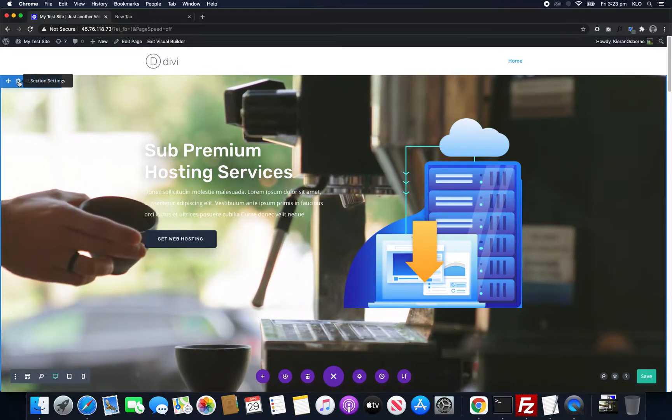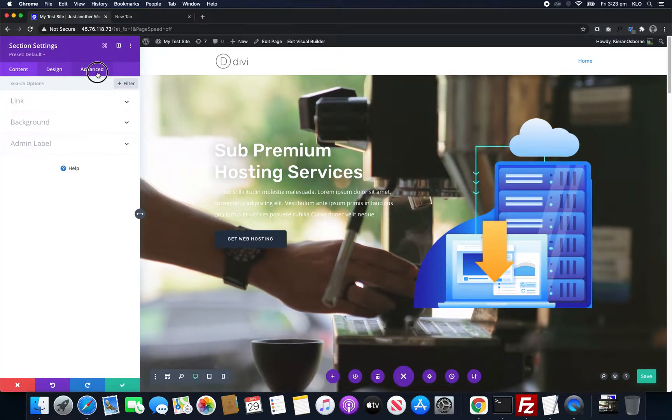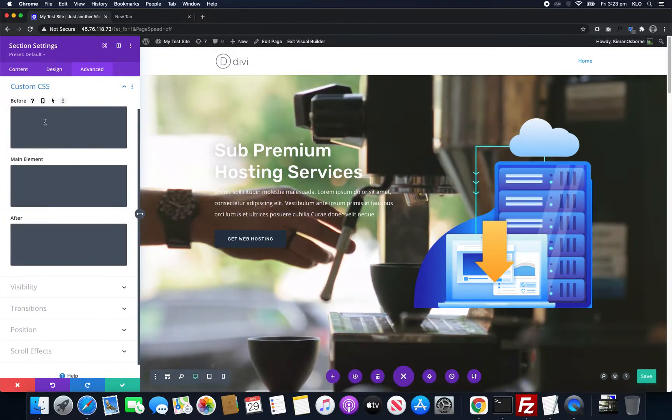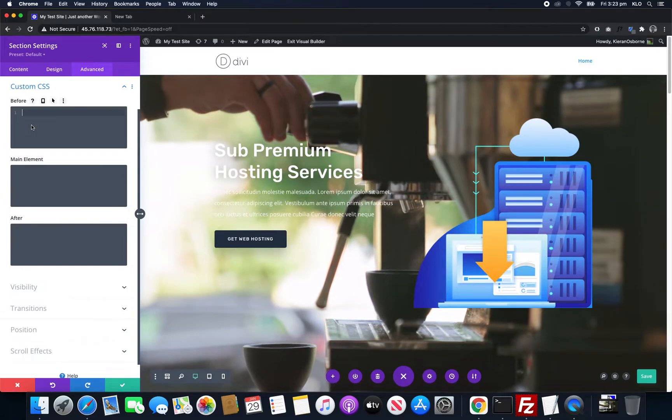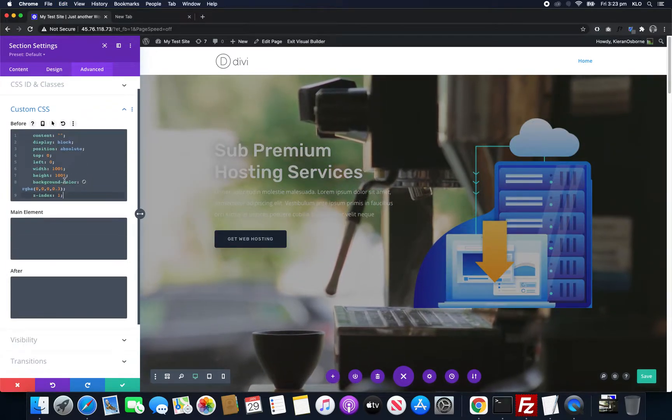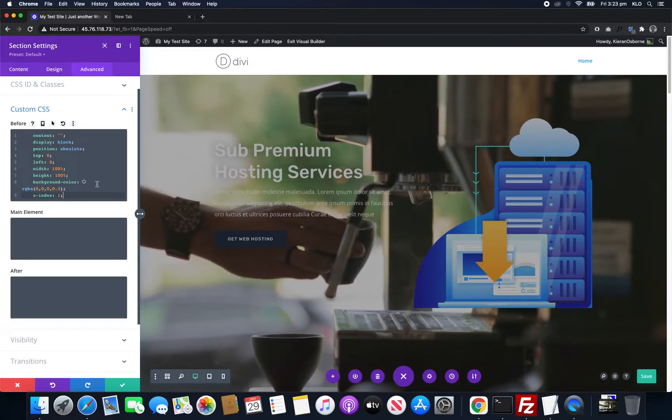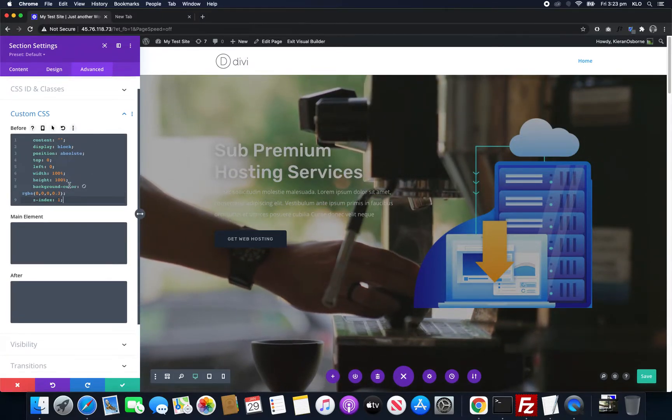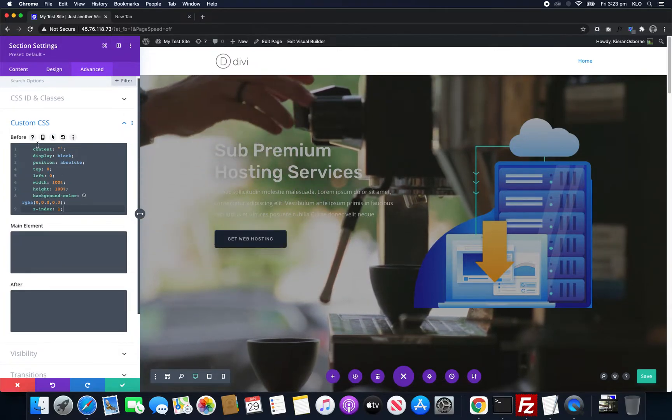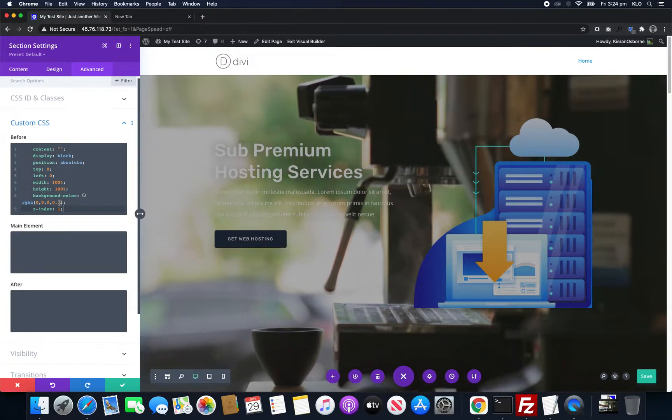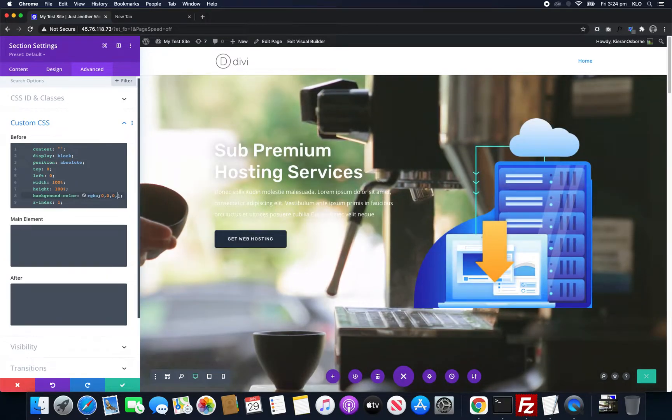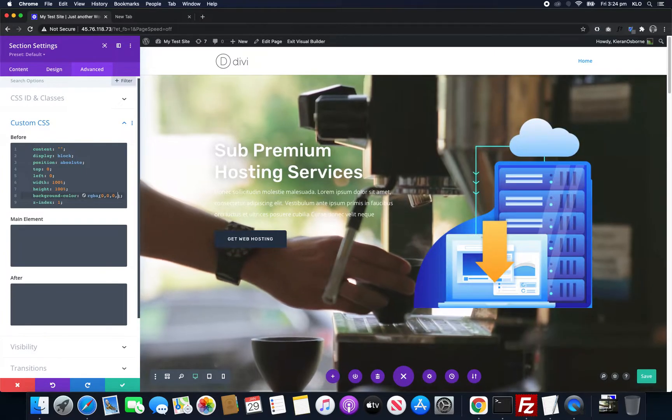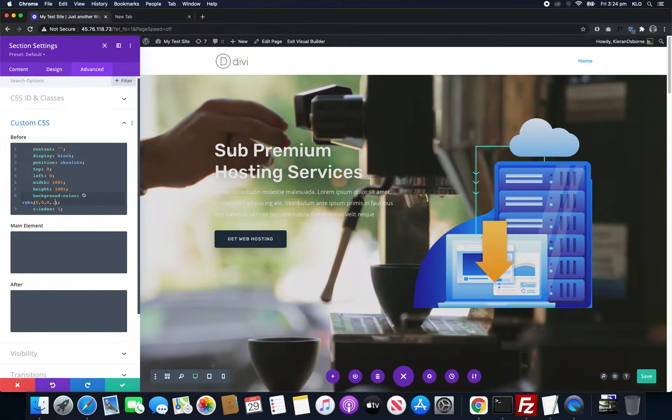If we go back into the section settings, advanced and custom CSS, this has to go in the before section. I've got this pasted and you can get this from the video description, it's just a small block of code. What it does is it puts an opacity layer on top. At the moment that's 30 percent. If I change this to 0.1 we can see it changes a little bit.